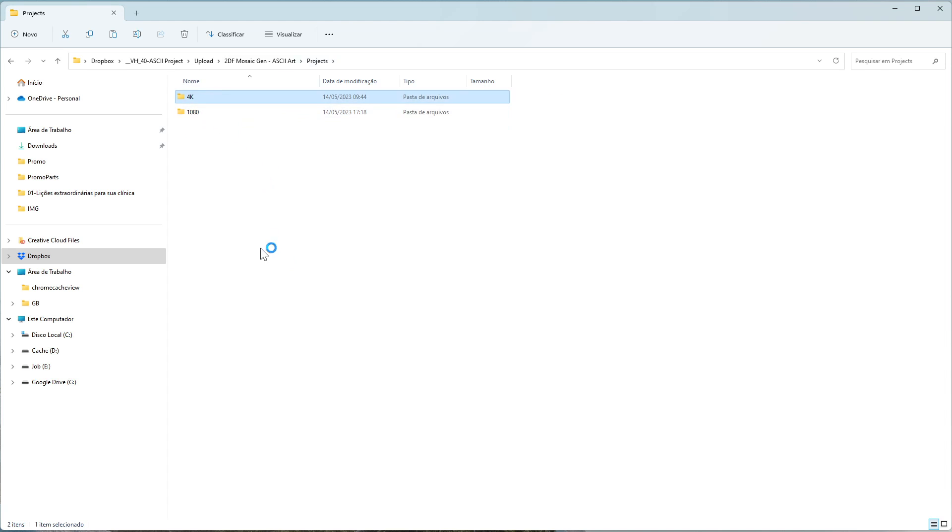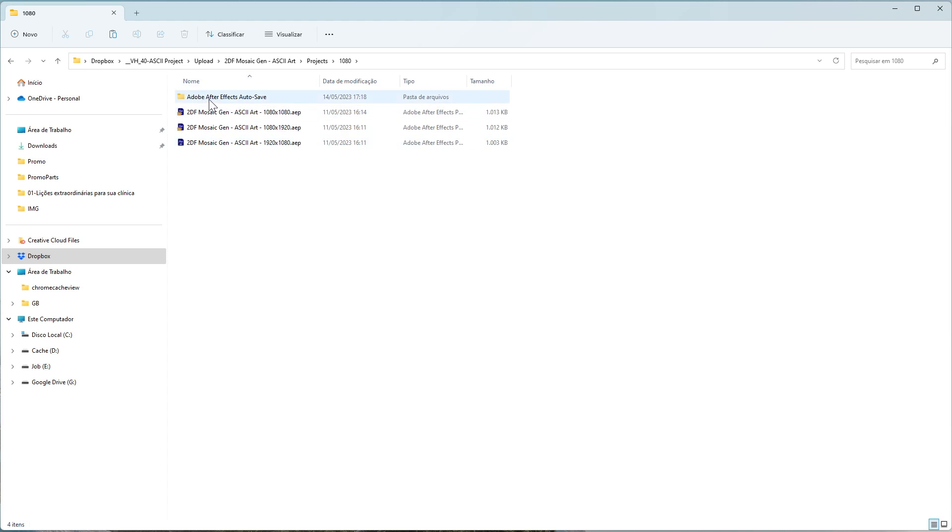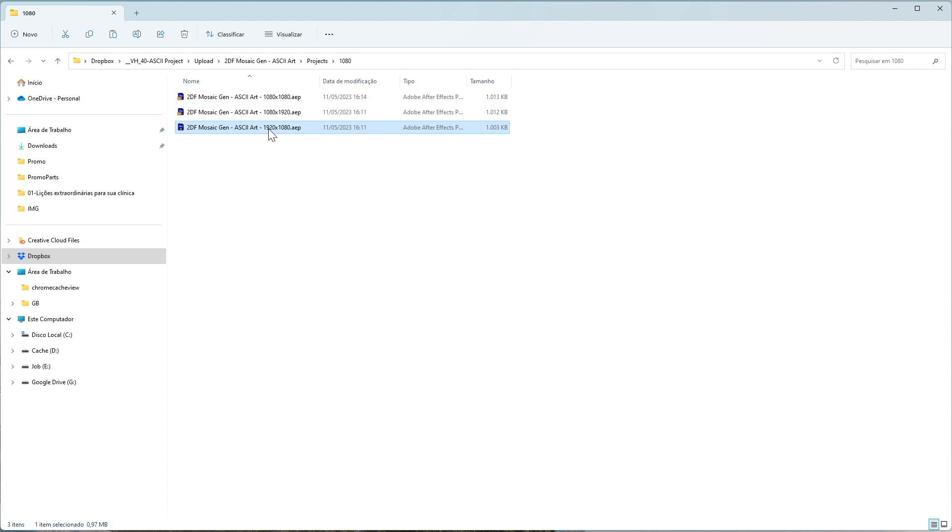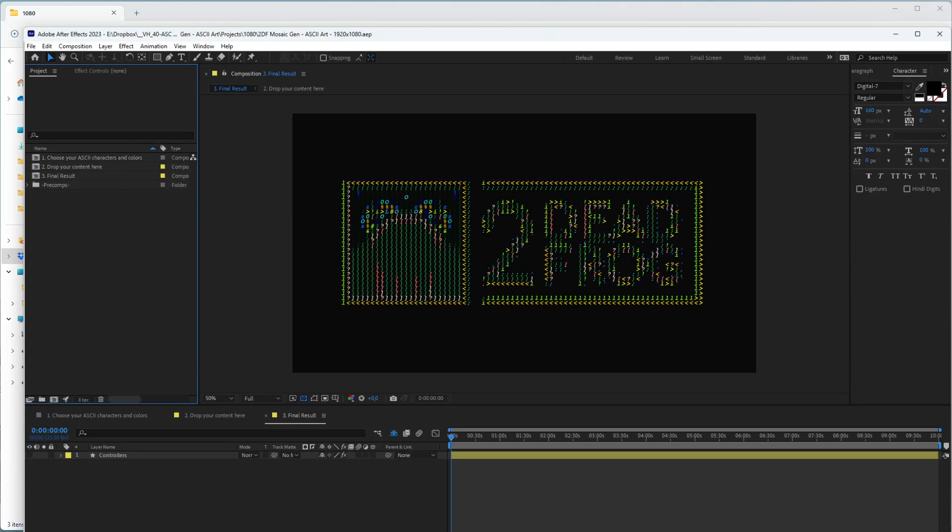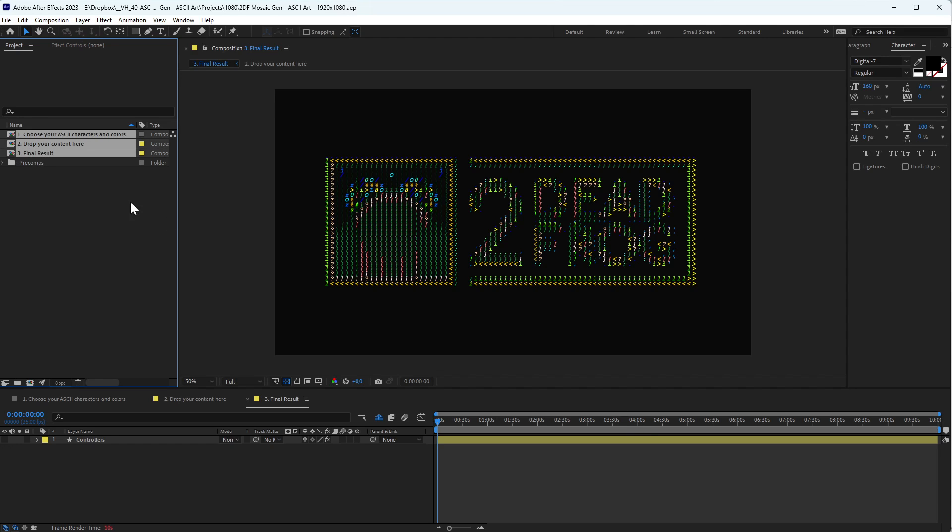Inside the project folder we have two resolutions, 4G and 4K, and inside every folder we have three different proportions. The first one is square, this one is vertical, and this one is horizontal. Let me open this one to show you how to use the project.